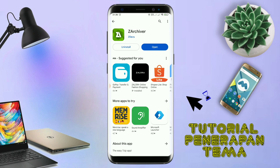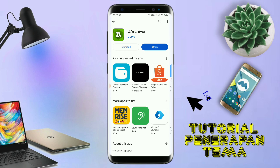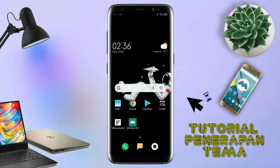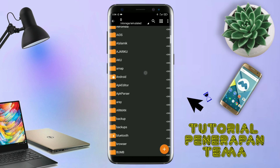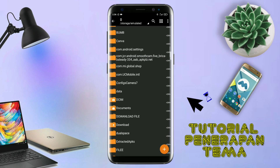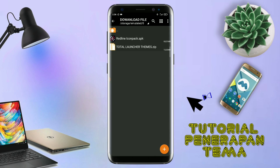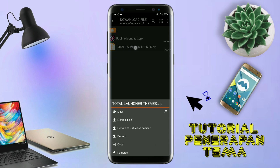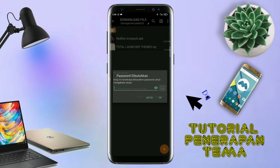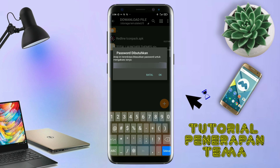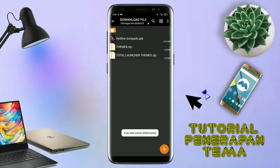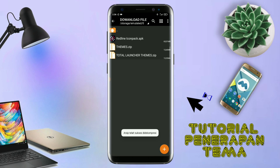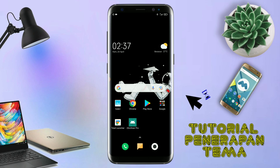Jika sudah terinstall aplikasi ZR Shiver-nya, langkah selanjutnya kalian tinggal buka folder download kalian untuk mengekstrak file tema yang sudah kalian download. Disini sudah ada icon pack dan file temanya. Untuk file temanya, kalian langsung aja ekstrak. Dan untuk password-nya, saya udah cantumkan di video ini dalam bentuk tulisan. Jadi tonton video ini jangan di-skip. Kalau udah selesai mengekstrak file temanya dan menginstall aplikasi icon pack-nya, kalian tinggal kembali aja.